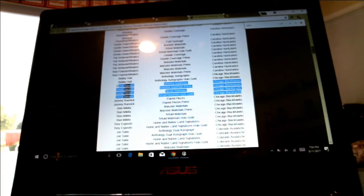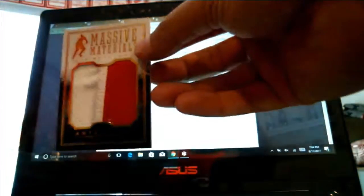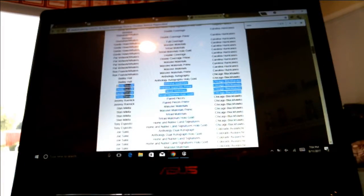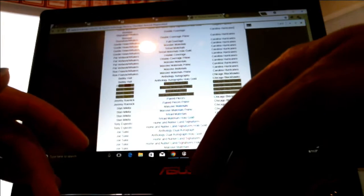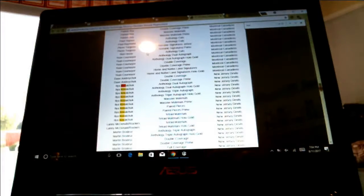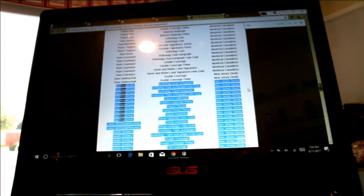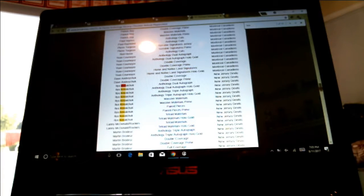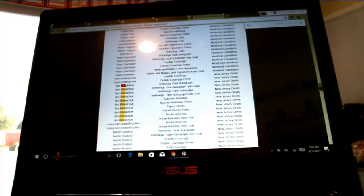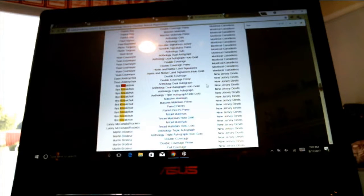And then Ilya Kovalchuk, this is the one we weren't sure what the jersey is, but they do have a checklist for this one so we will just see what Panini says this one is. Ilya Kovalchuk going to the New Jersey Devils. All of his cards go to the Devils in this product.